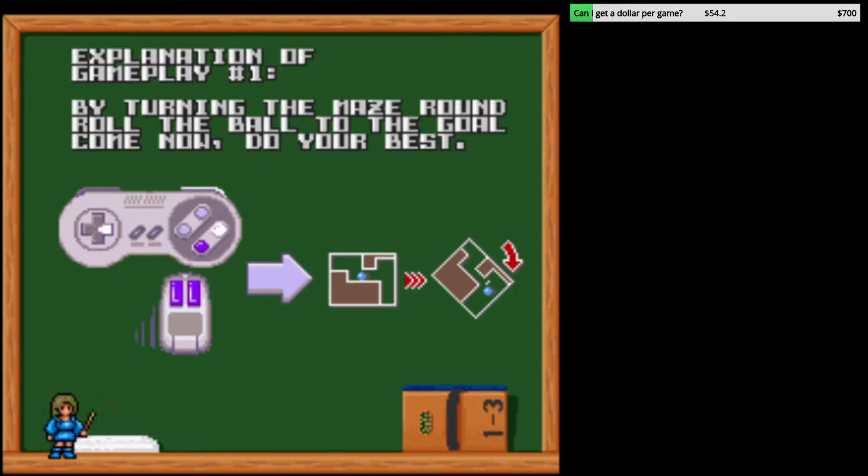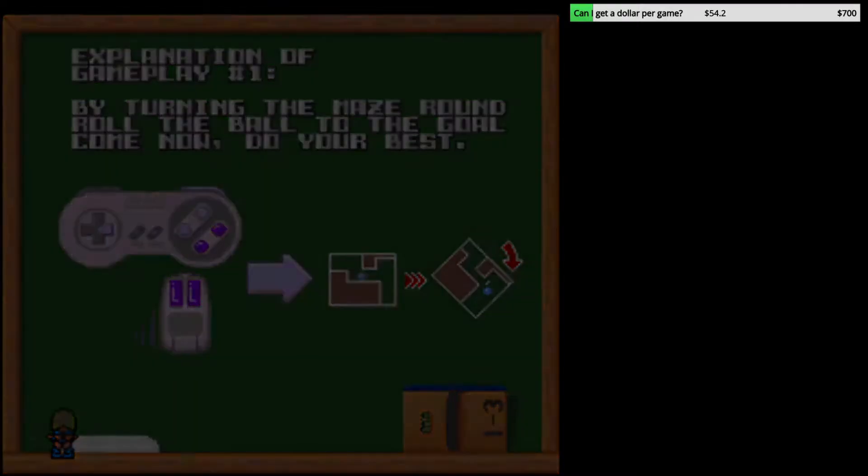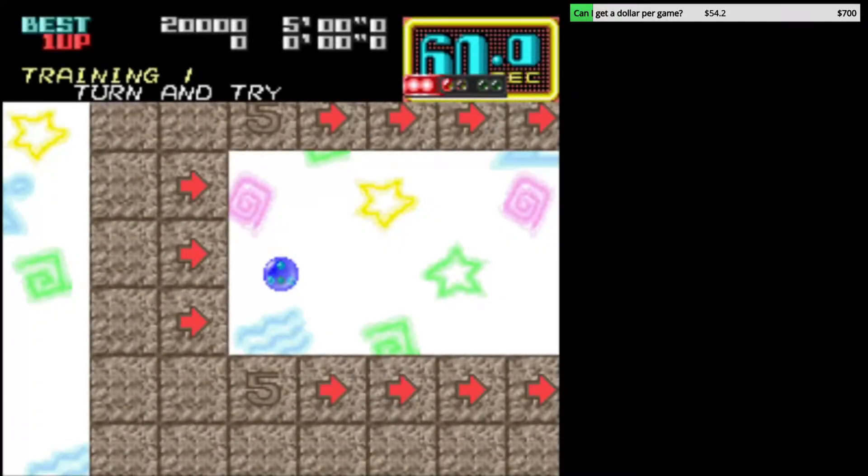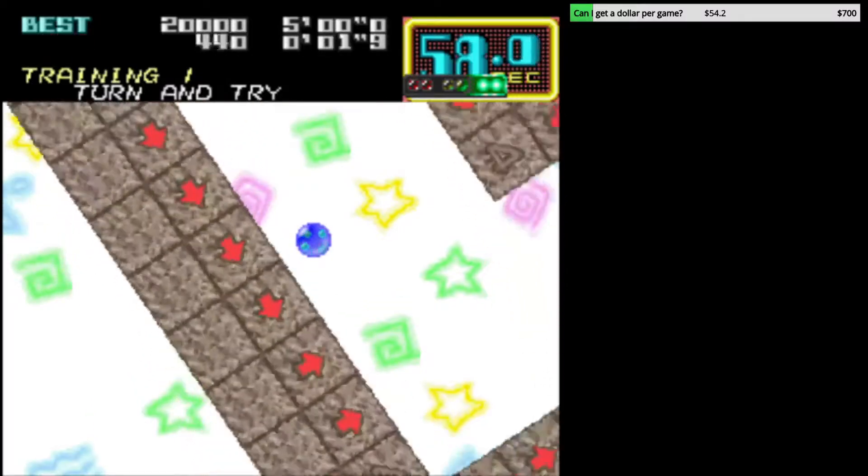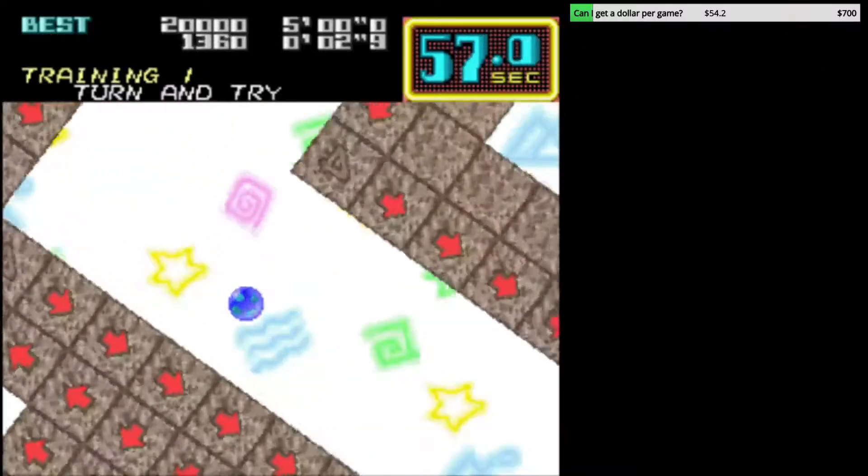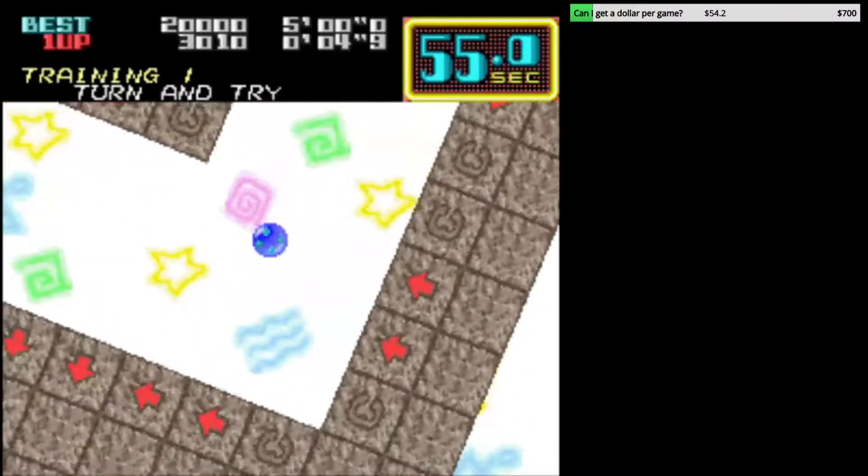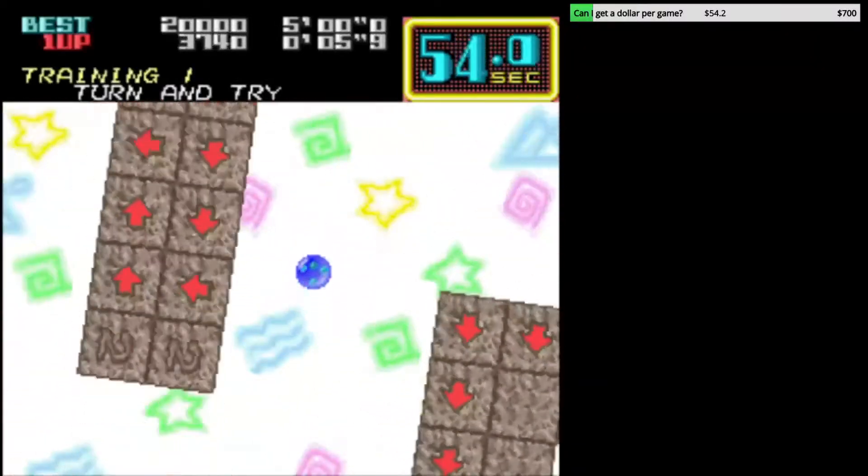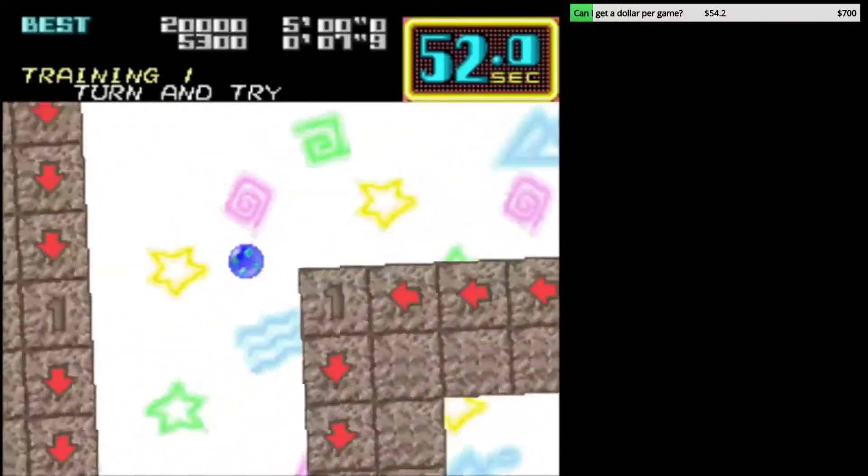You rotate the... It's, uh, what do they call those? The, like, the ball maze labyrinths. Yeah, it's a labyrinth. You can play it with the mouse. I don't know anybody who owned the SNES mouse. I owned the SNES mouse, specifically for Mario Paint. Huh.